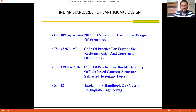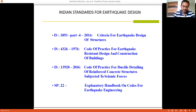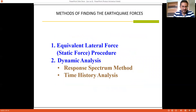As a reminder, the codes we are using in this course are IS-1893, IS-432-6, IS-13920, and IS-22. IS-1893 is the most important code for this particular lecture because it covers the design philosophy and the method of analysis.